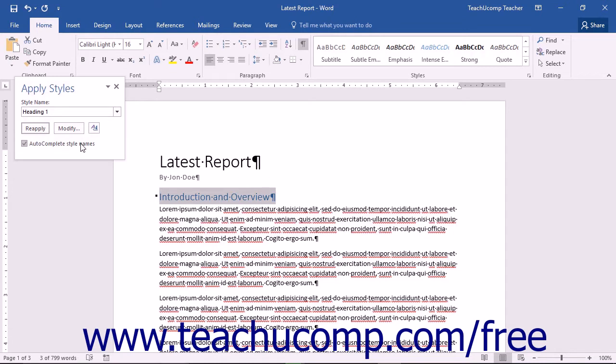When you have selected a style from the list, you can then click the Apply or Reapply button to apply it to your selected text within your document.